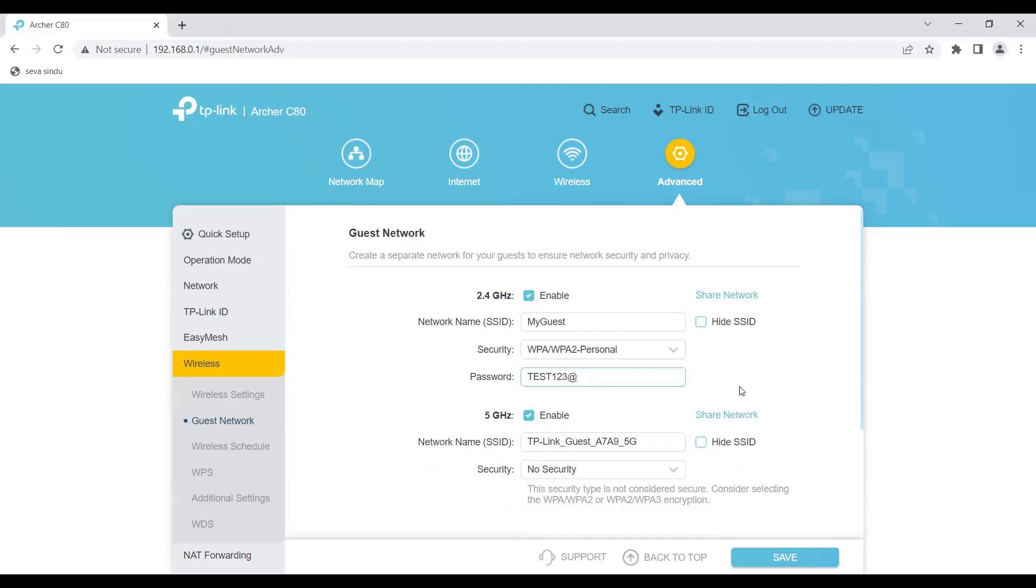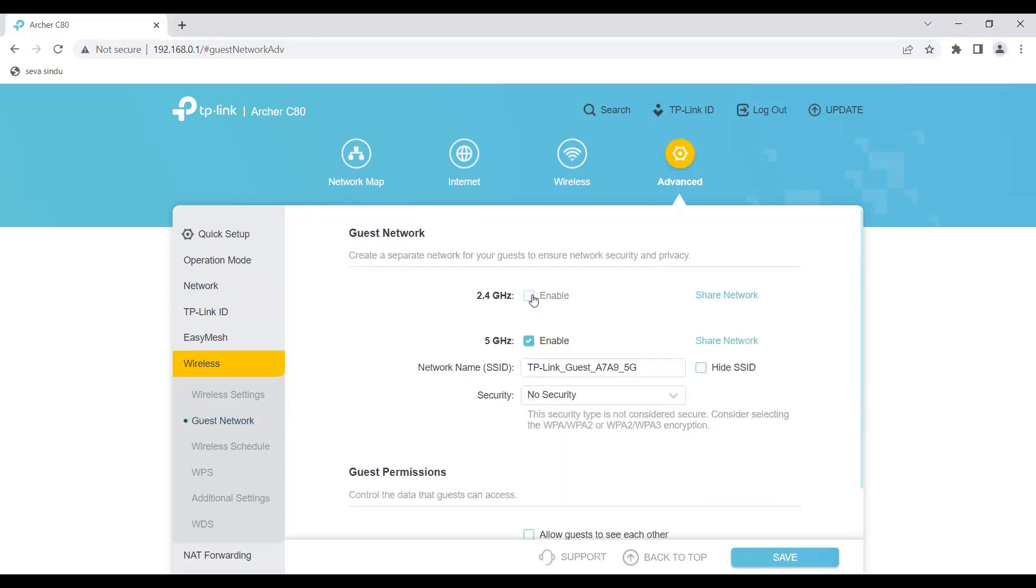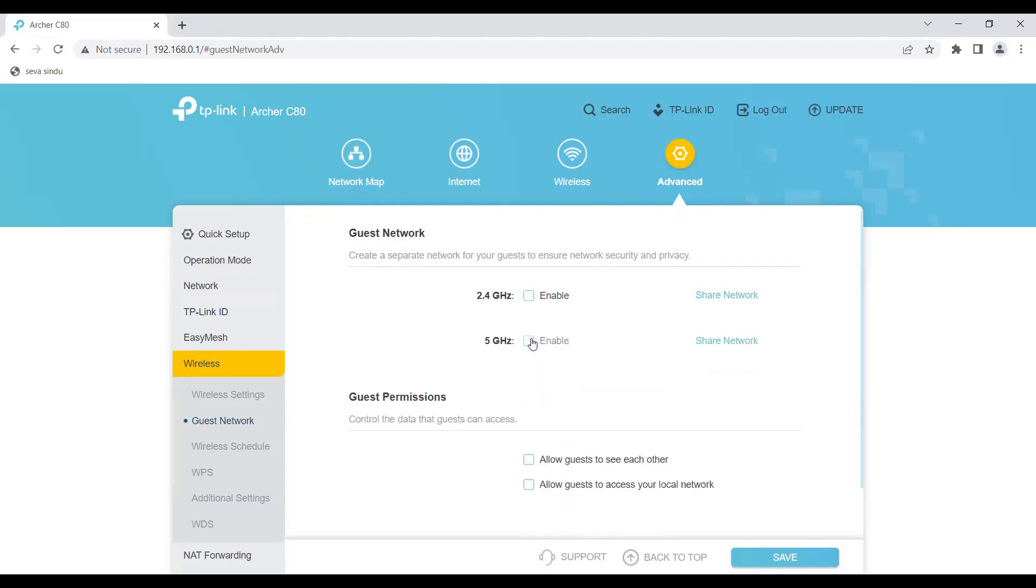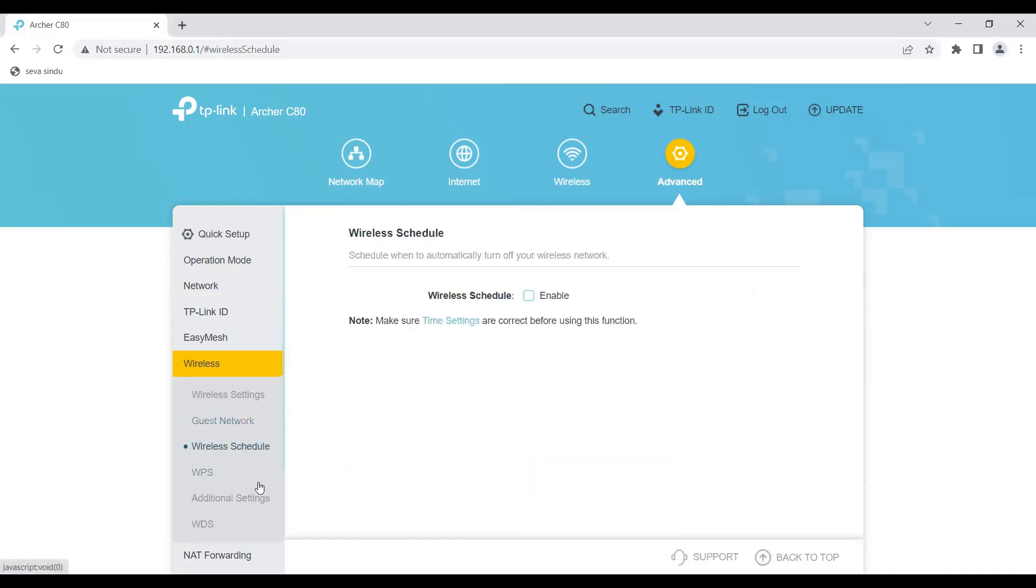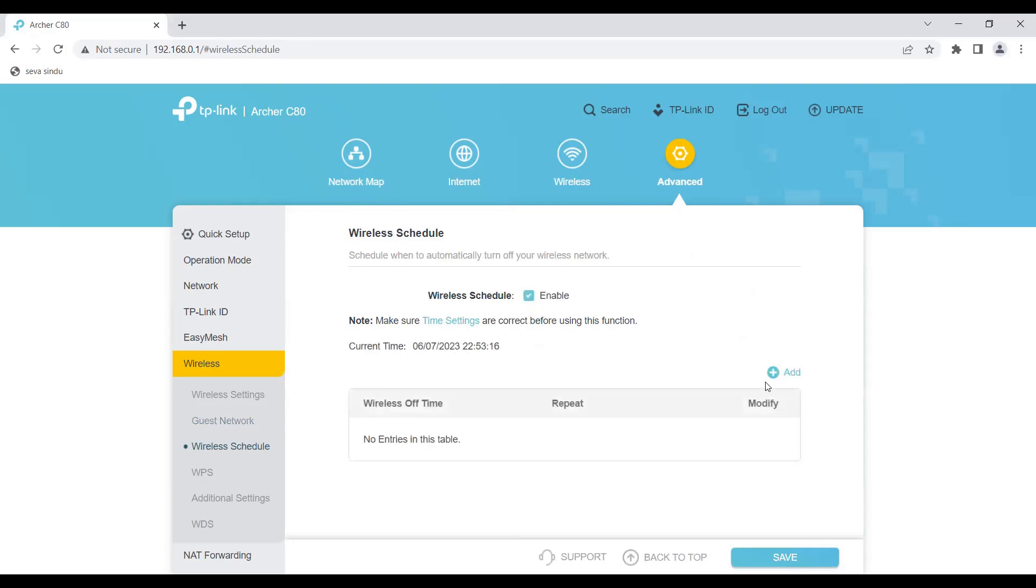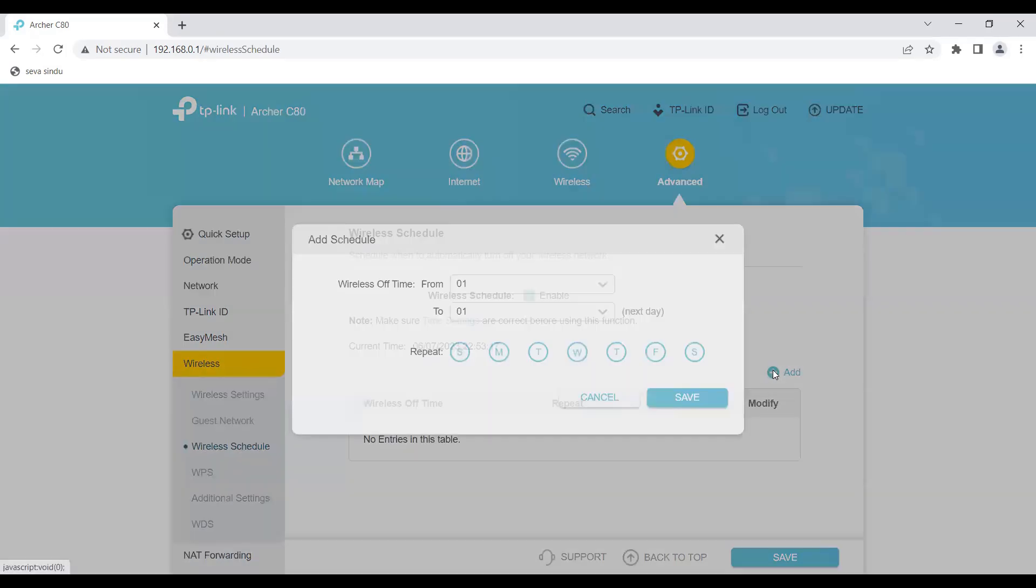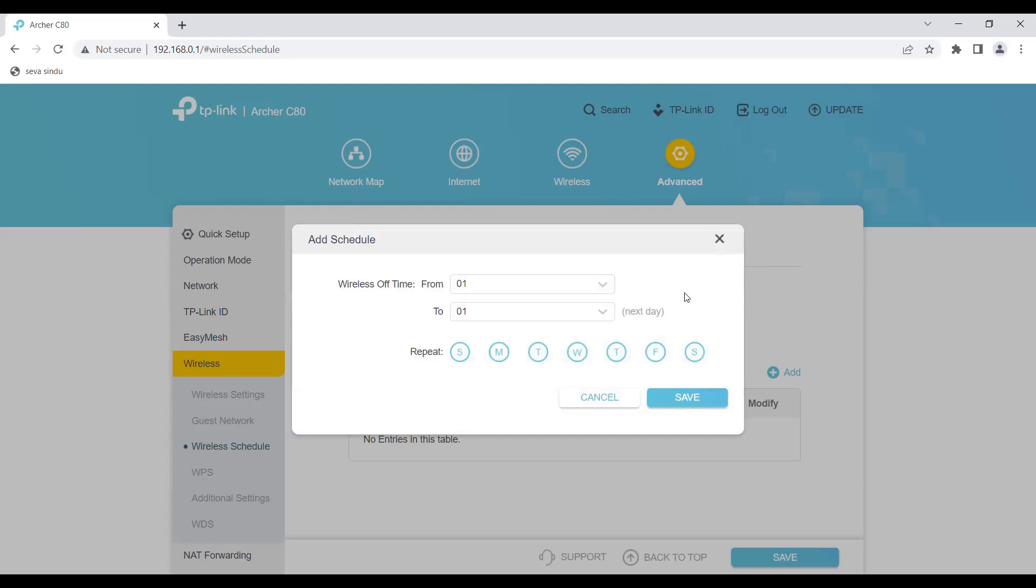Once the guests are gone and you don't want this network to be shown, you can just disable this. Another thing here is the wireless schedule. You can enable wireless schedule and tell how many hours you want the internet connection to work out of this router.